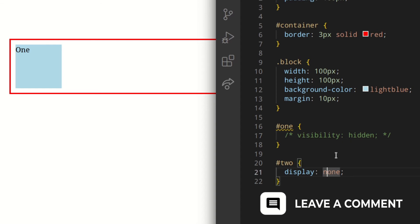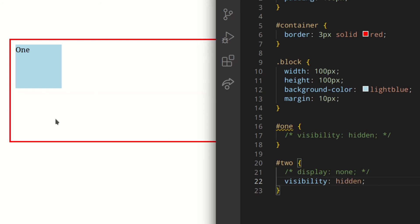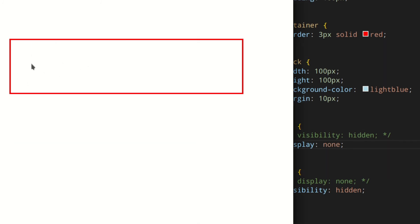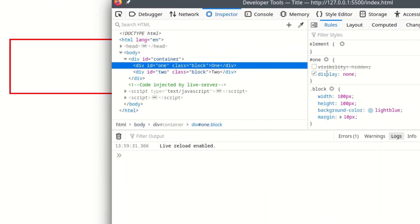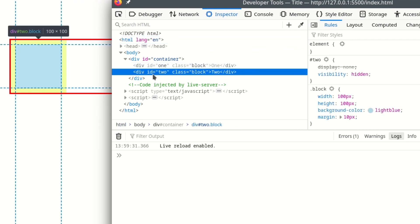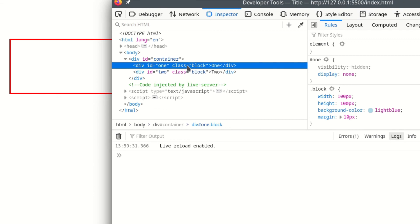If I were to use visibility hidden on block two, the space is still used by element two but it's not actually visible. And if we use display none on block one instead, the space for block one has been completely removed from the content flow. If we open the developer tools, block one with display none is grayed out, but block two is still there and not grayed out. If you hover over the grayed out element, you don't see anything.